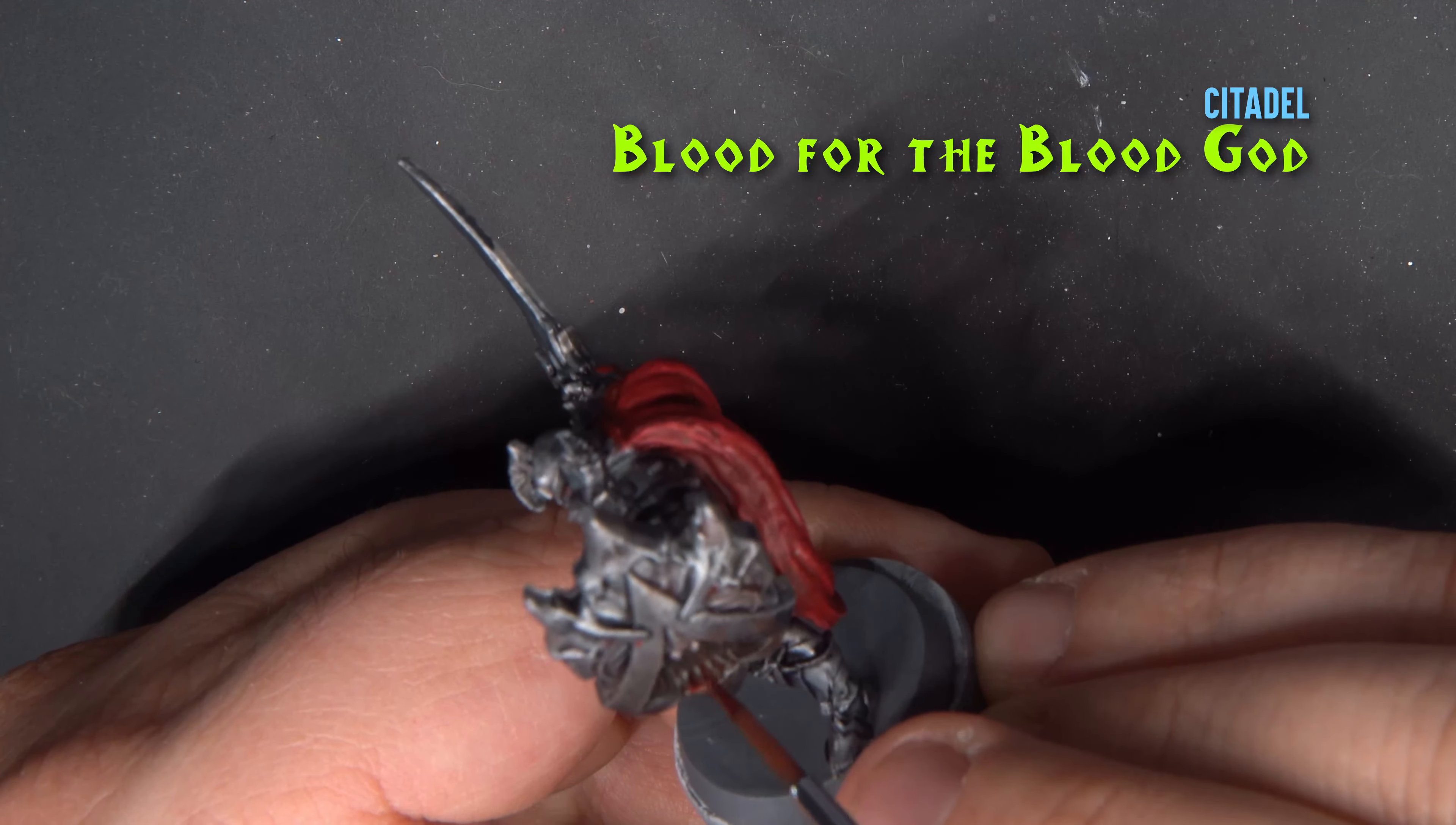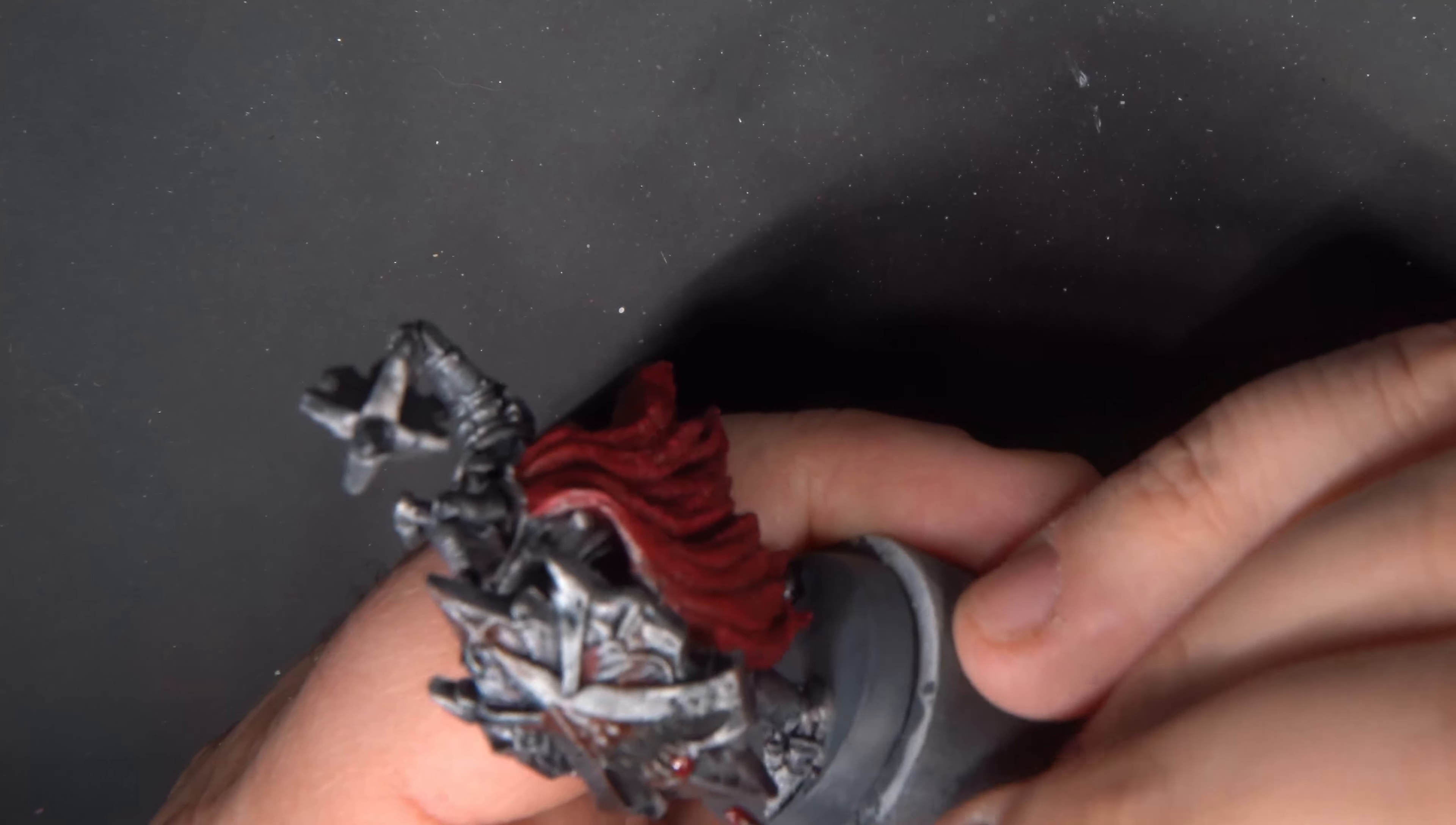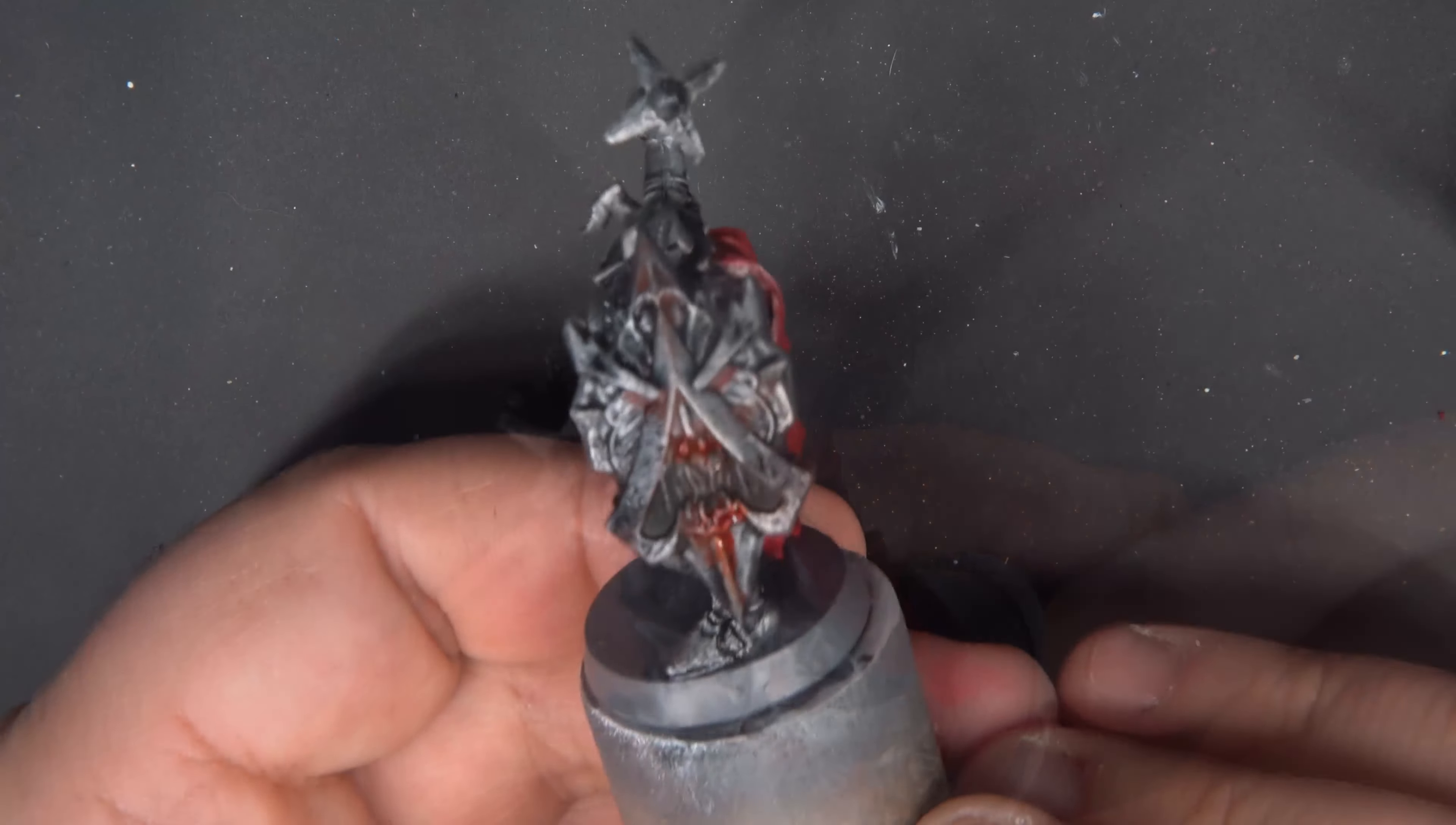And finally, we'll get out our Blood for the Blood God and apply more blood effects to the shield's mouth. You can be as creative as you want with this. On some of them, I even made the blood look like it's dripping down out of the mouth. On other shields, I expanded the blood to different areas. Do whatever you like.